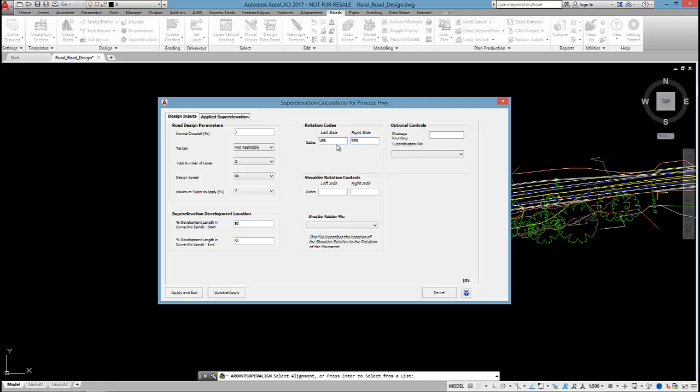I then tell the software what codes will rotate. LEB and REB are my rotation codes, but I also want the shoulder to rotate. So I'm going to type in LSH and RSH for that.